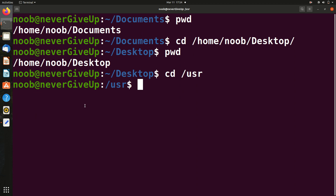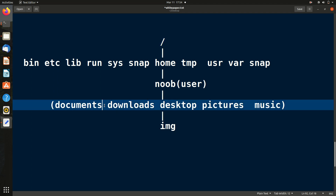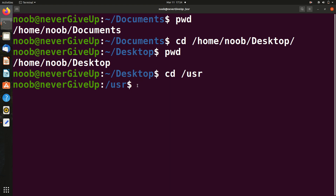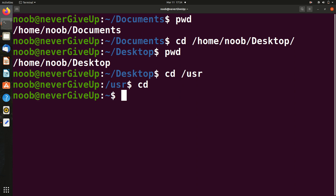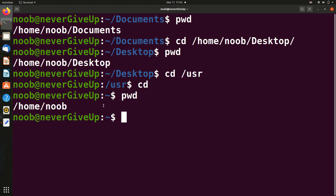Now I'll show relative path, which is more popularly used. With relative path, we start from wherever we are and navigate step by step through parents and children. One important shortcut: whenever you type just `cd` with nothing else, it brings you back to the user (home) folder, no matter where you are. We can confirm with `pwd` — it shows /home/noob.